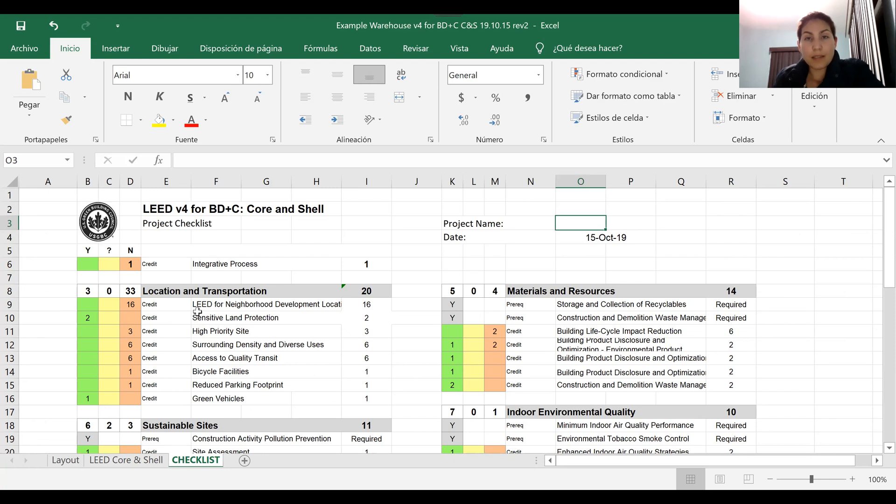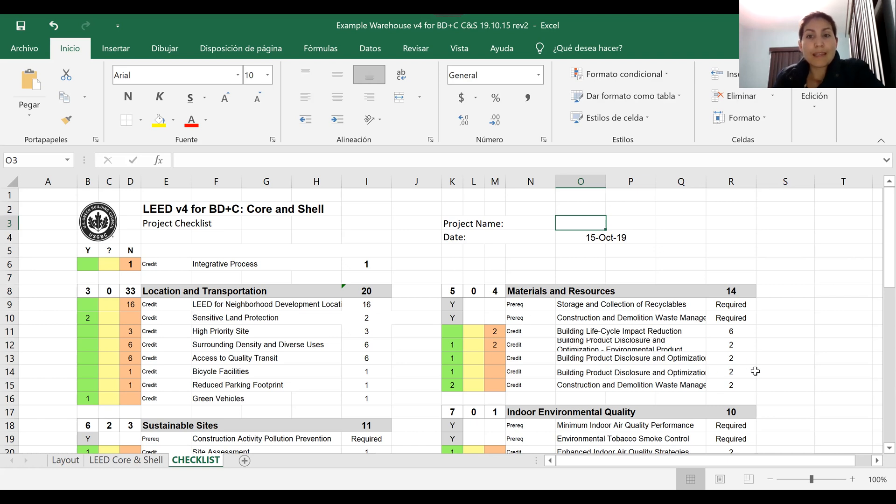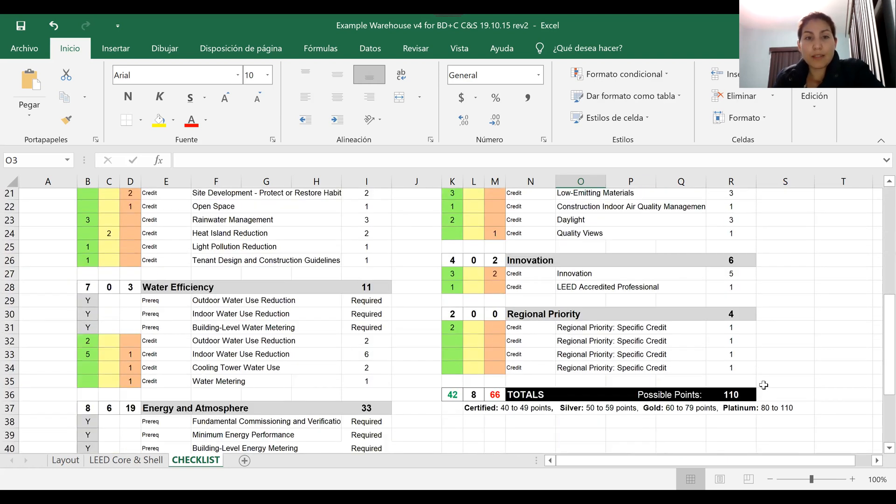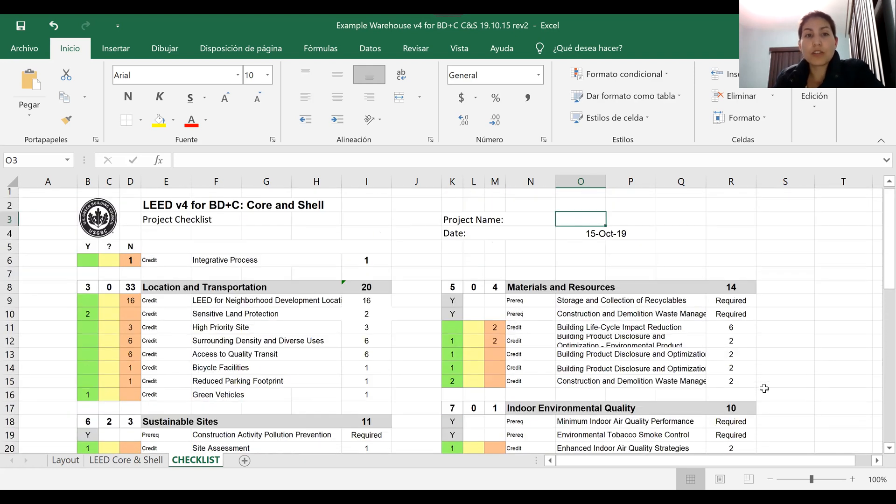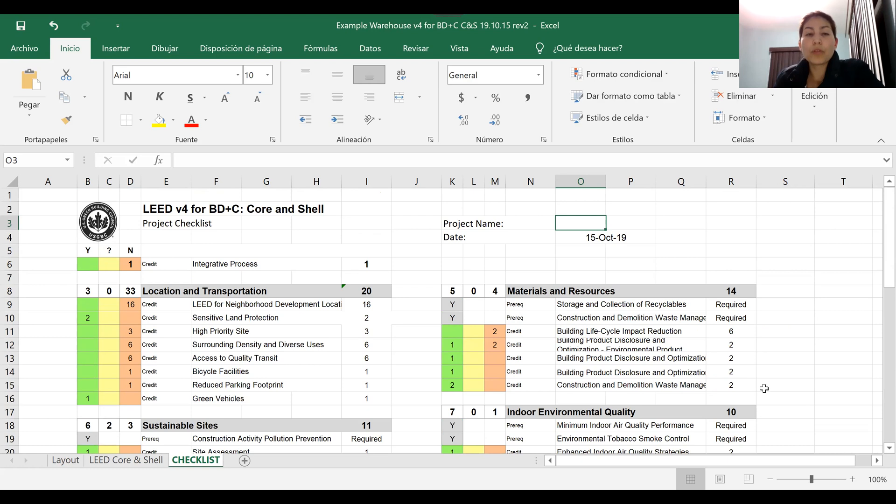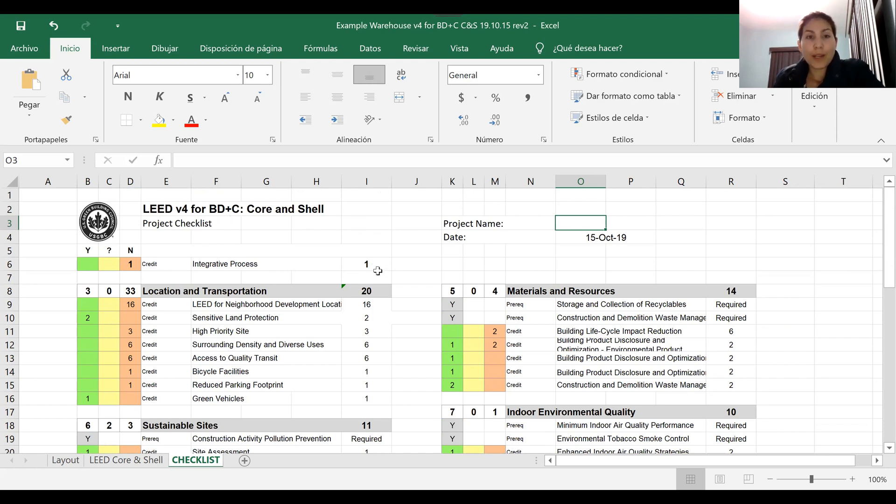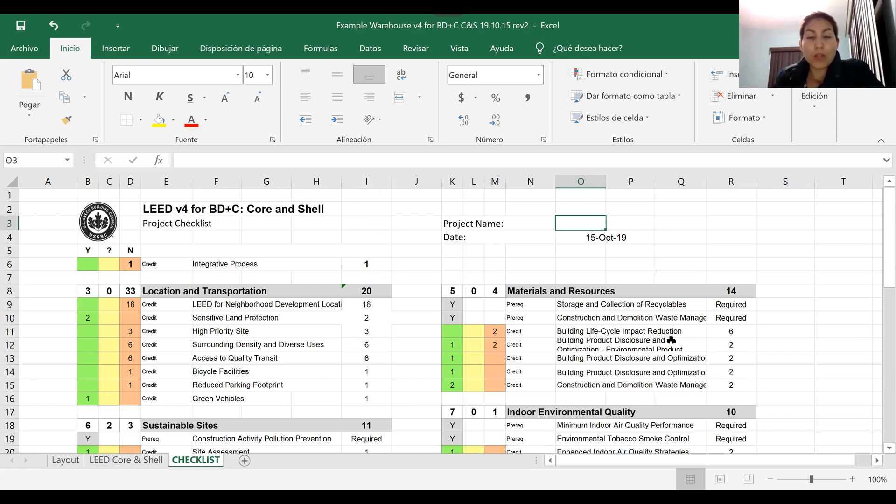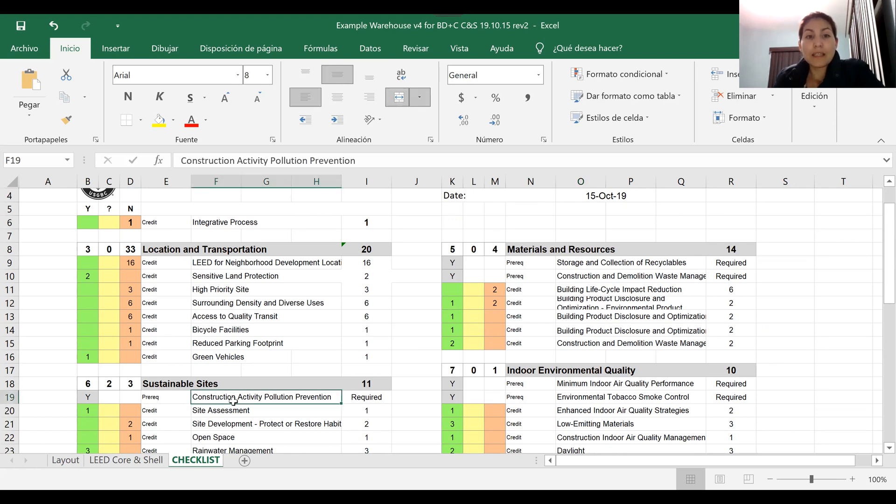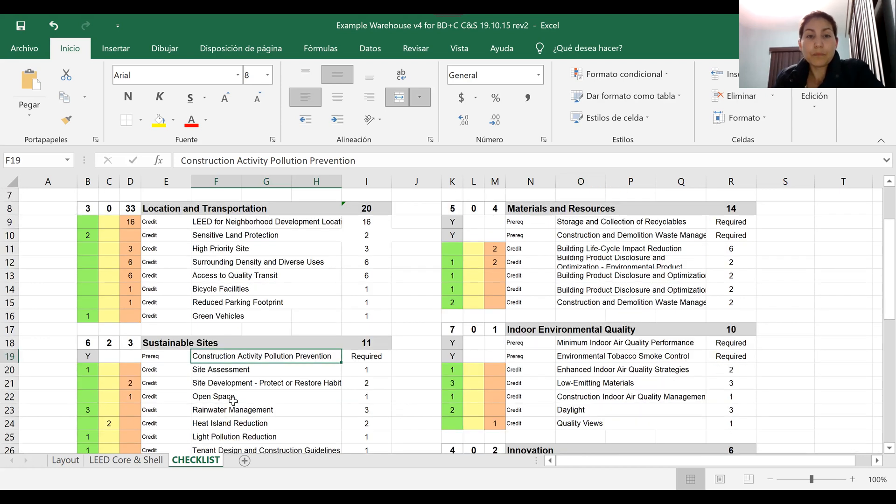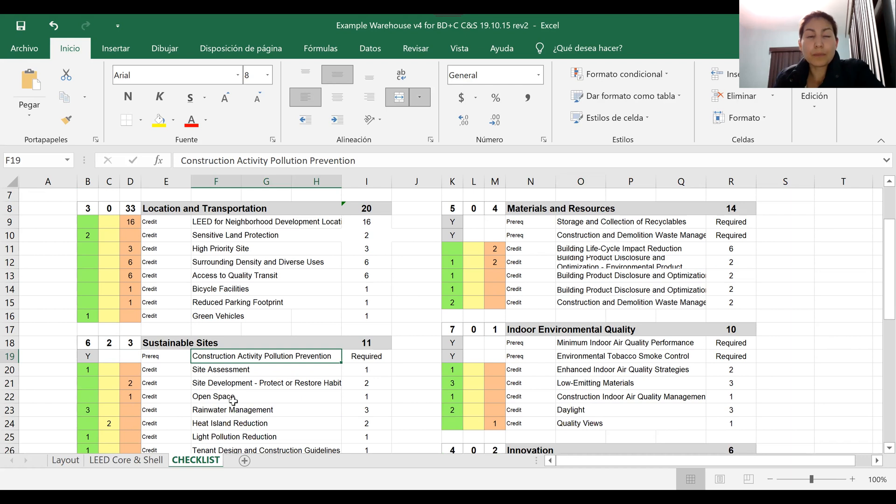By now you should be familiar with what we're looking for in a project - the requirements and scope of this type of checklist. If you're not familiar with it, I suggest you go to the USGBC LEED Credit Library (I'll put the link in this module) and check out the LEED v4 for Core and Shell rating system so you can get familiar with what each of these credits and prerequisites need to be complied with and awarded by GBCI reviewers.